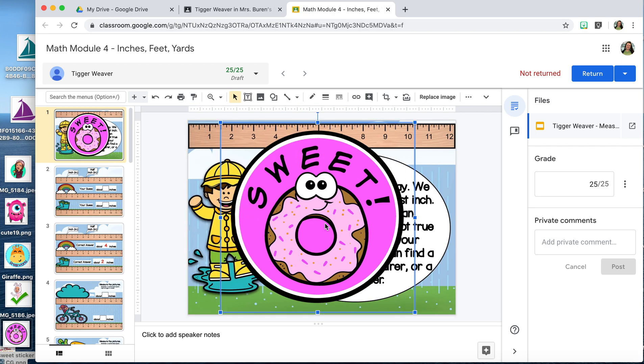Again, I can make this bigger or smaller to fit my needs. I like to have them nice and big so the students see them when they take a glance at the assignment — and that's it. Once you return it, the students will be able to see that sticker and know they don't need to do anything more for the assignment.